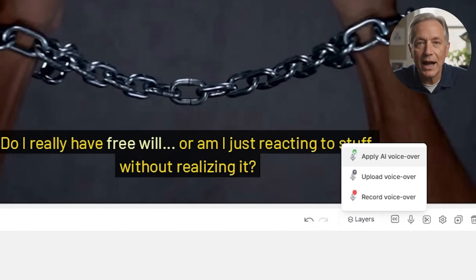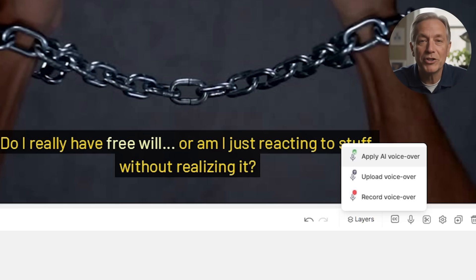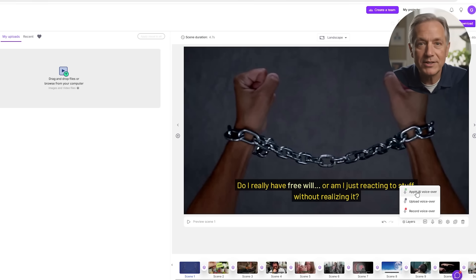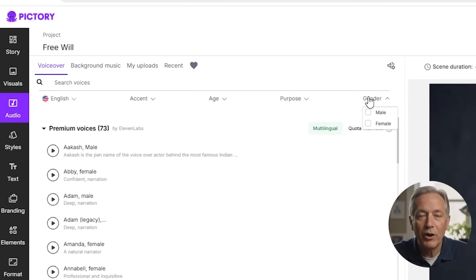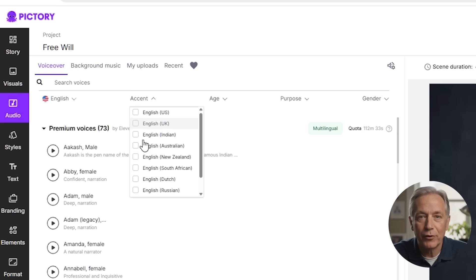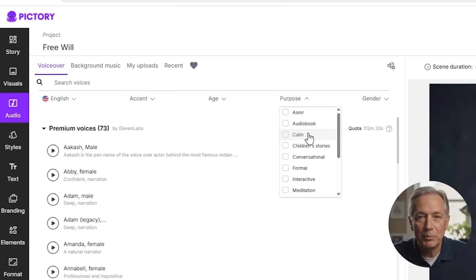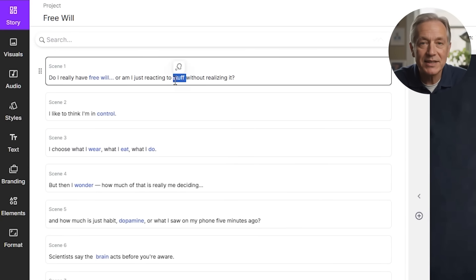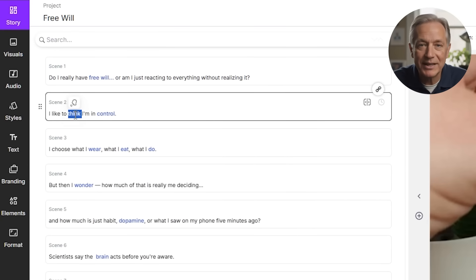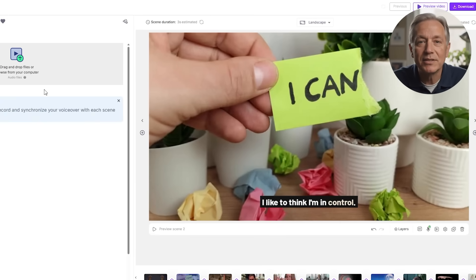This is especially useful for social media content where attention spans are short. Voiceovers are where your script starts to feel alive. Pictory gives you three ways to add one: you can use one of their AI voices, upload your own recording, or record your voice directly in the editor. The AI voices are surprisingly realistic — both male and female, with various accents and styles. Pick one that suits your tone, for example calm and professional for an explainer, or upbeat and casual for social media. Once selected, the voice will read your script scene by scene. If a sentence sounds off, you can adjust the script or pacing per scene.